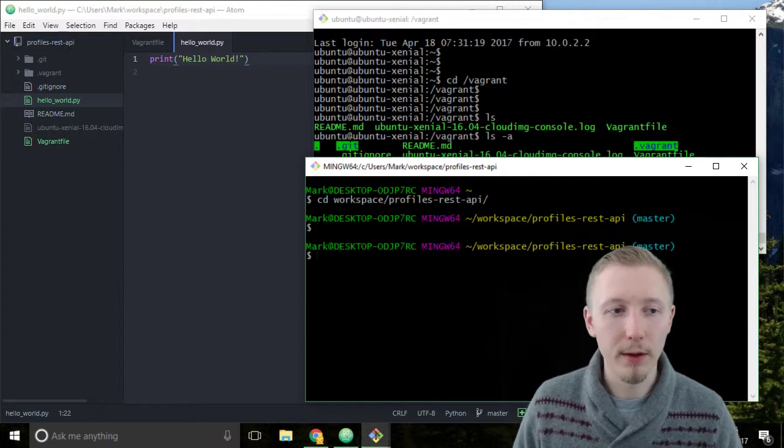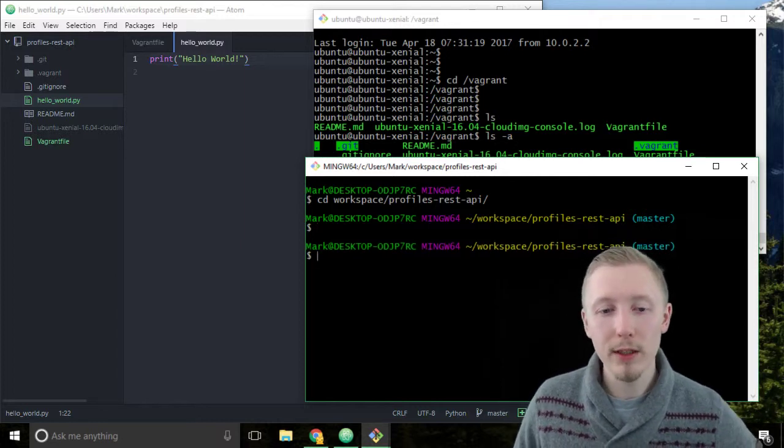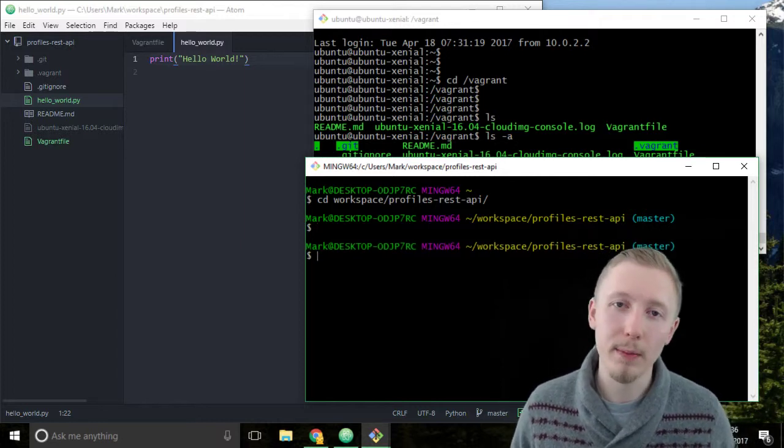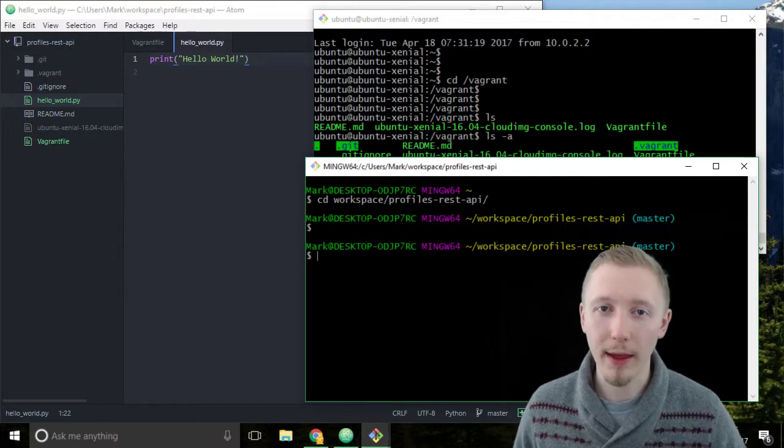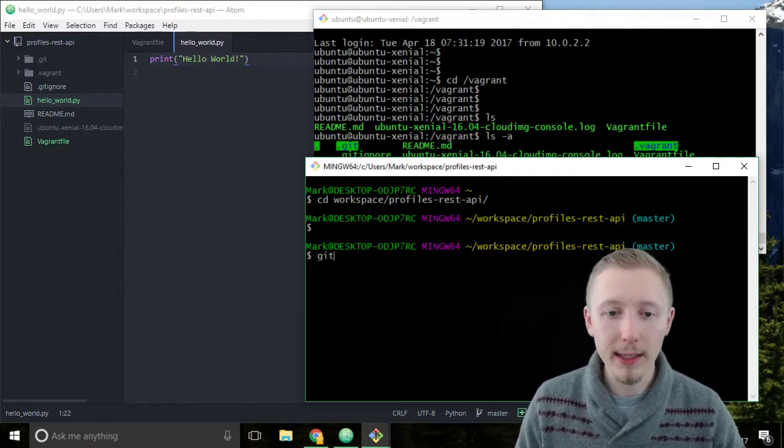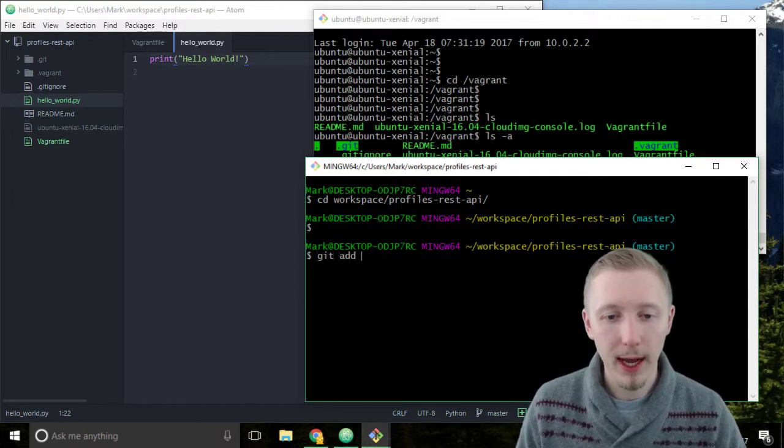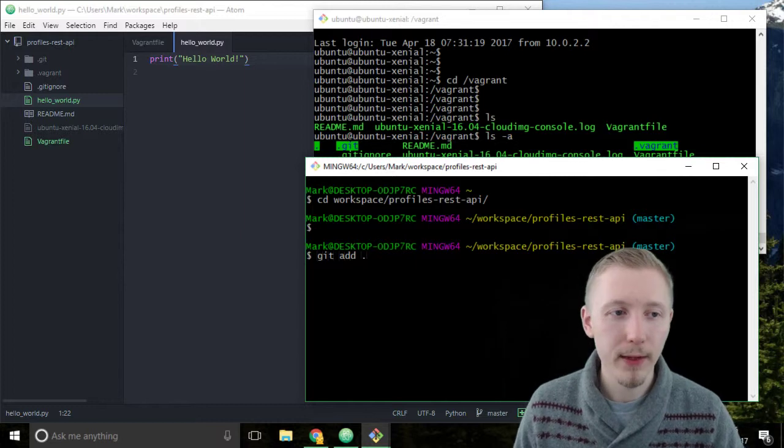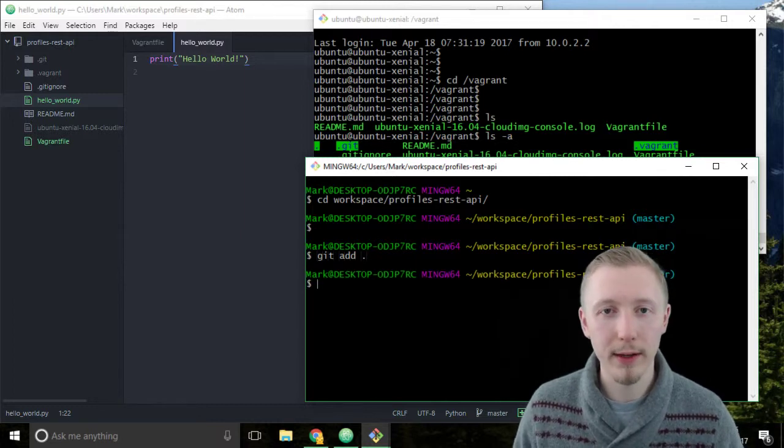Okay so because we added new files we need to use the git add command to add these files to our git repository so type git add and then dot and this will add all of our files to our git repository.